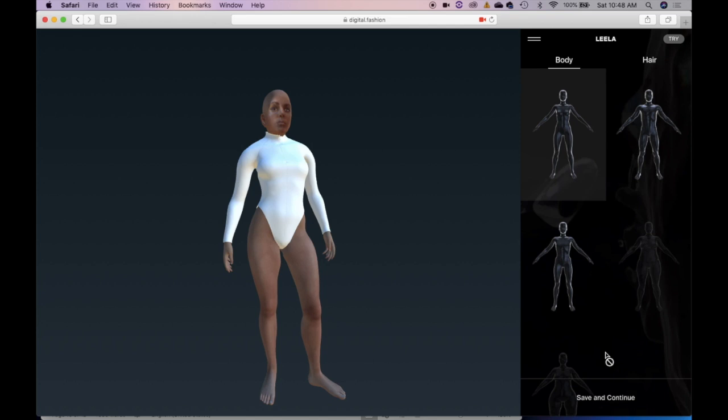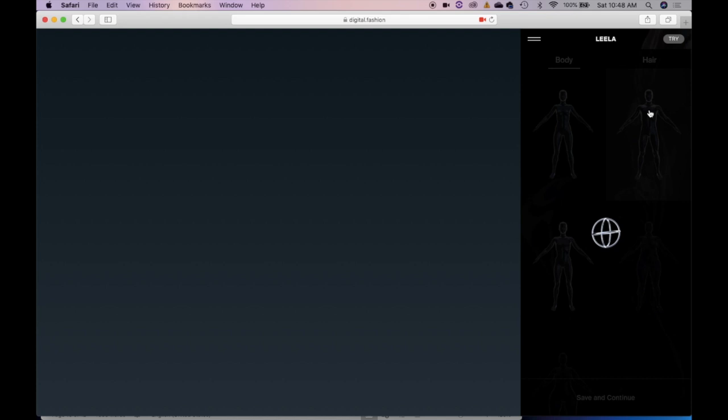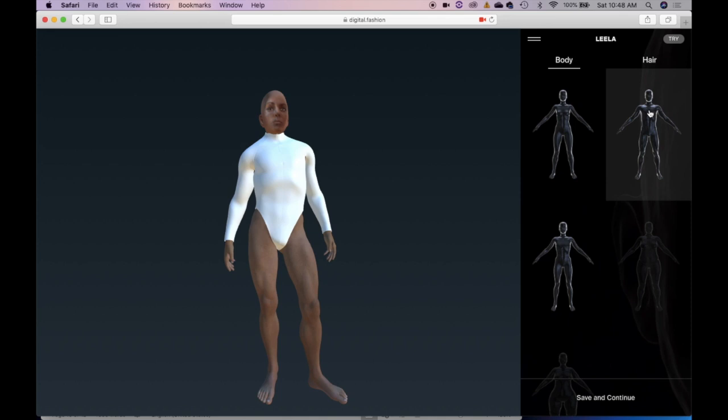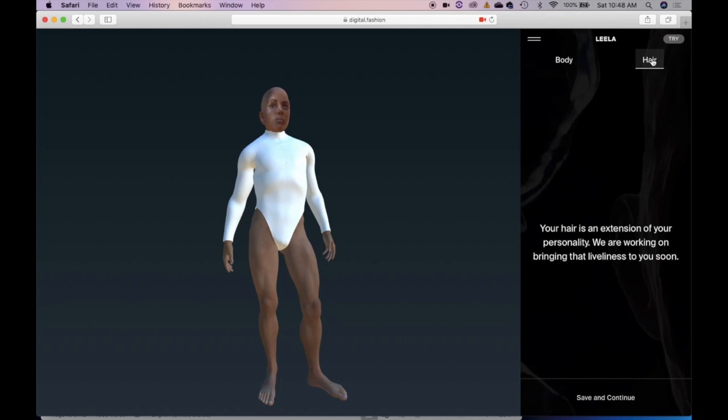Okay, let's see the options here. Let's choose my hair. Oh my god, my hair is dark on my roots right now and it's almost white and purple tinted. So let's see what are the options for me. Okay, your hair is an extension of your personality. We are working on bringing that liveliness to you soon. Okay, let's do save and continue. Apparently they are working on that.